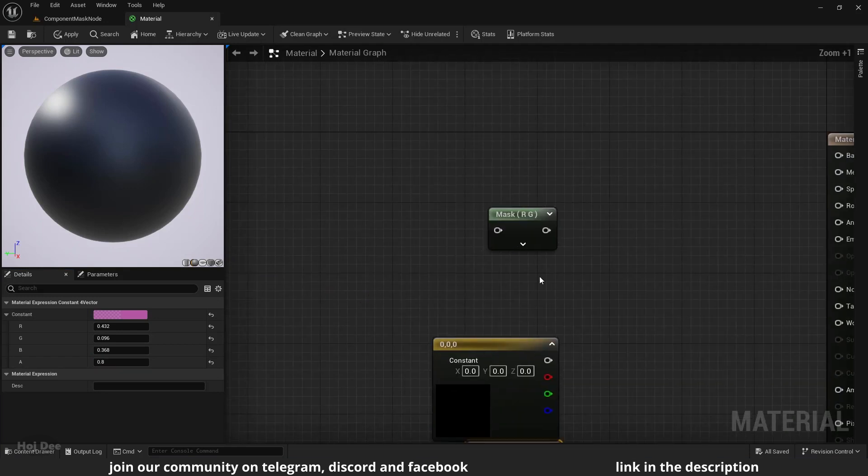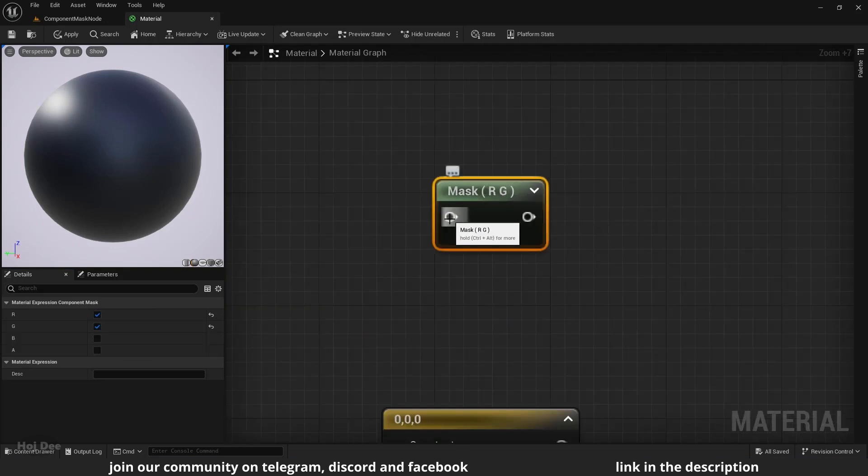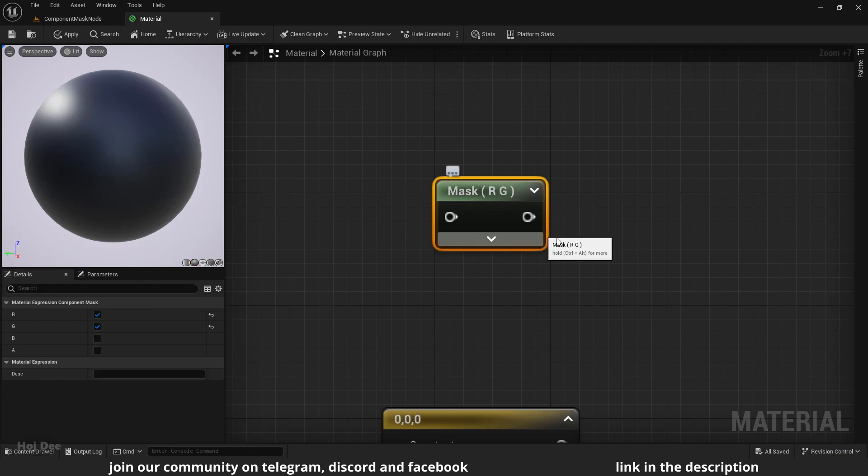Component mask allows us to take in up to 4 inputs and output up to 4 outputs, but we get to choose which ones we want.